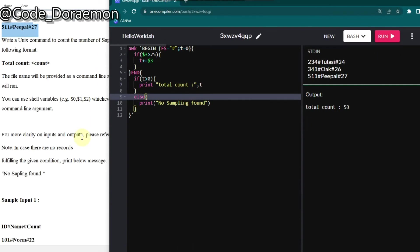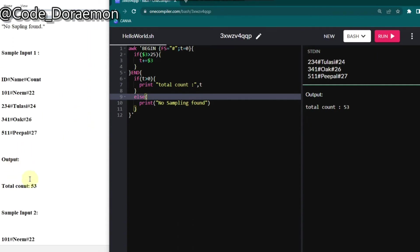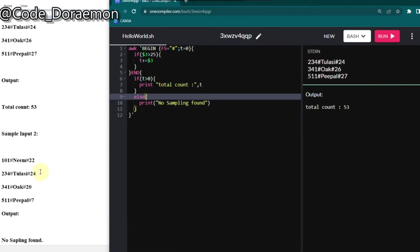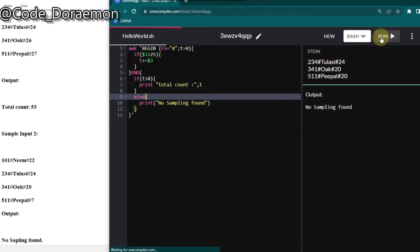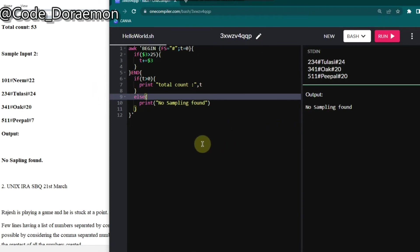So now we got the total count, which is the output of first case. And I'm going to just reduce these values to less than 25. And let's see whether it prints no output found. Now I'm going to run it again. So this is it. It has printed like no sampling found. That's it for this question. And let's quickly move on to the next one.